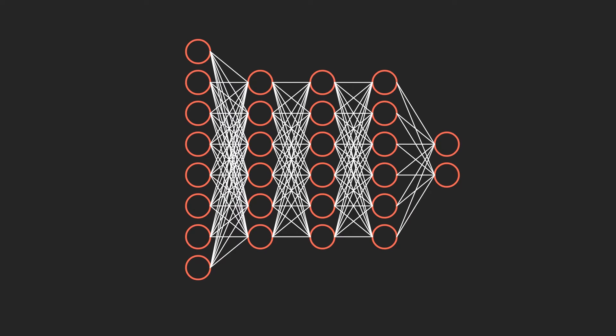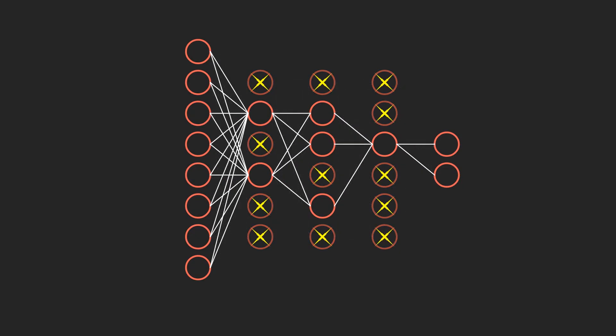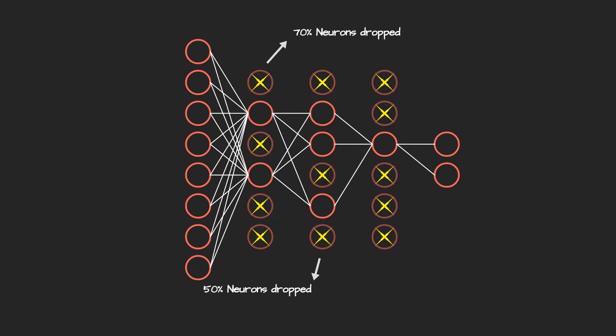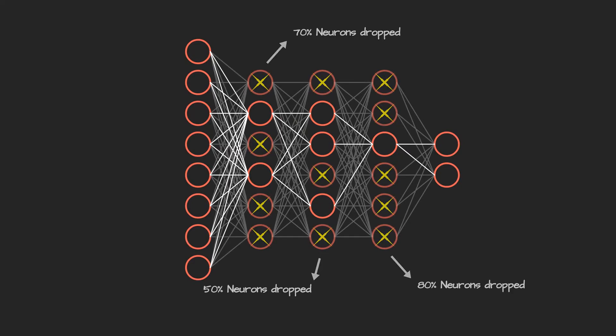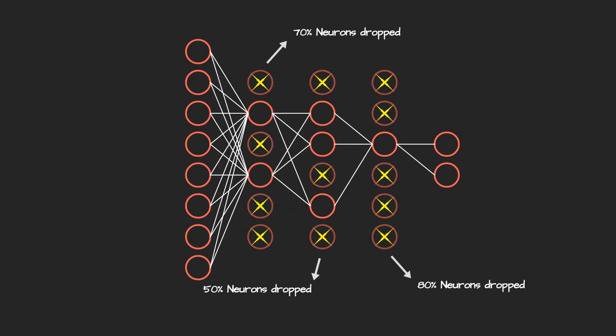In dropout, we randomly drop neurons, hence the name dropout. For example, now I will drop some neurons from layer 2, 3 and 4. I have dropped 70% of neurons from the second layer, 50% of neurons from the third layer and 80% of neurons from the fourth layer. The complexity has been quite reduced compared to the previous neural network architecture. This makes the training process faster as neurons have been reduced and prevent overfitting.